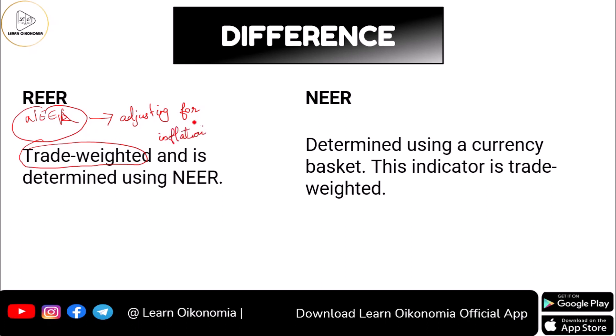You can determine the nominal effective exchange rate using a currency basket. This is also trade-weighted. For example, a basket of currencies could include the US dollar, Japanese yen, Chinese yuan, and UK pound.